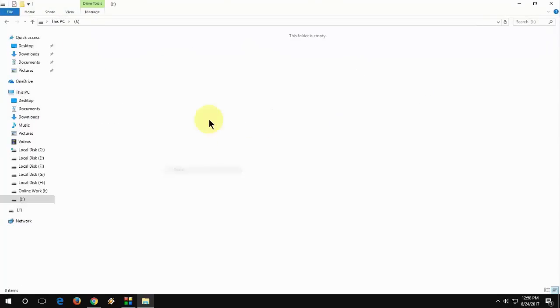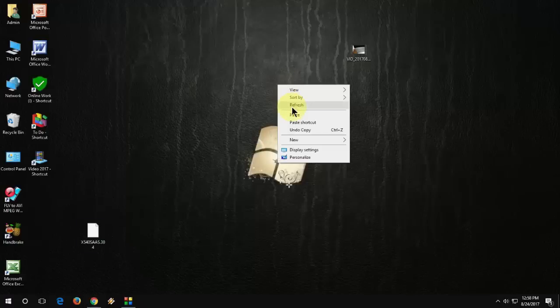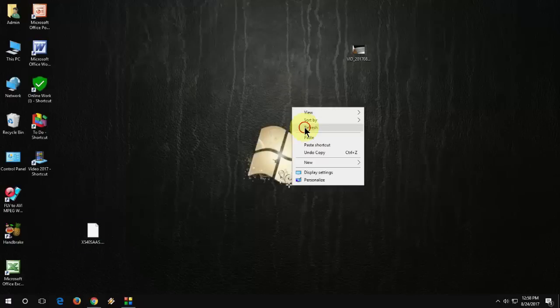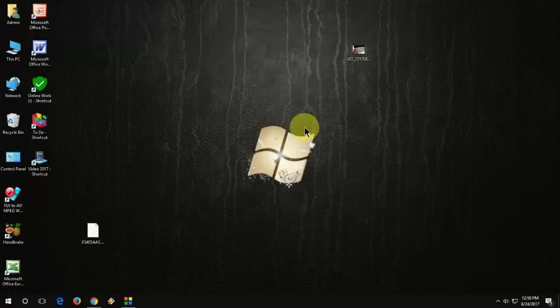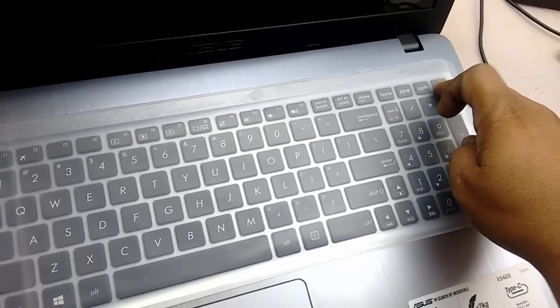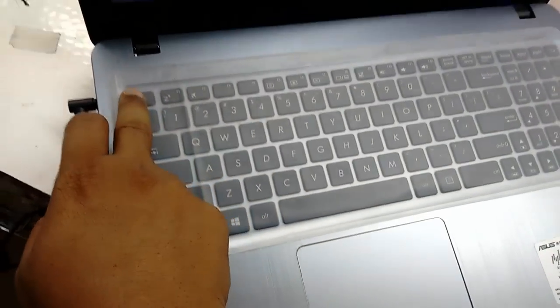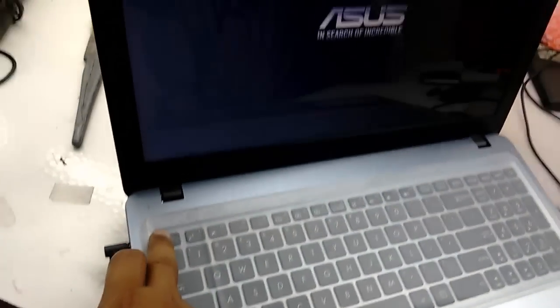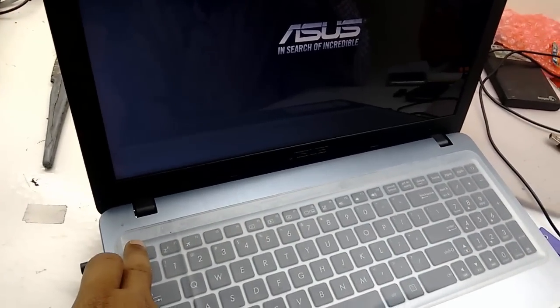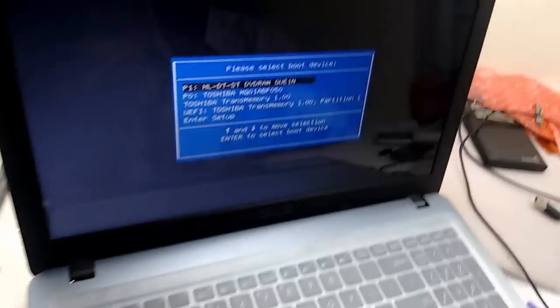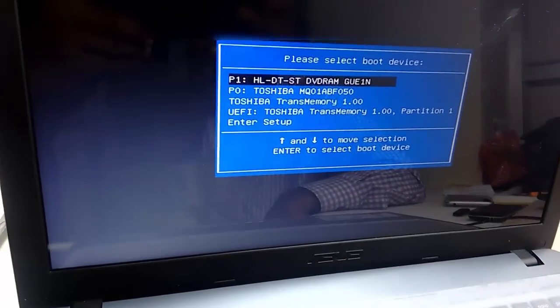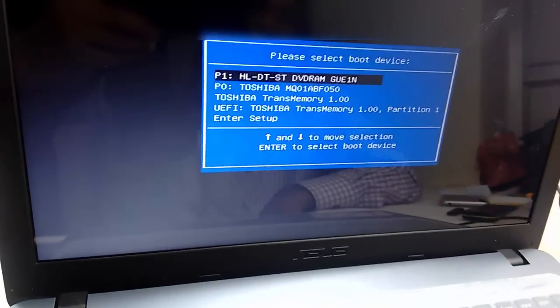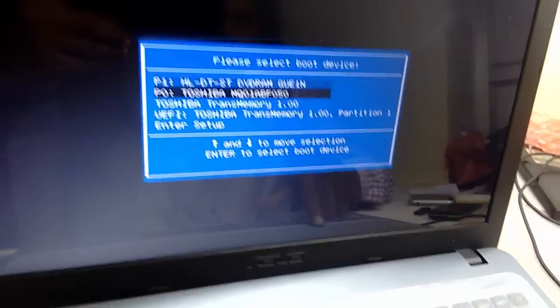Now attach this pen drive to your laptop and start your laptop and then press the Escape button. I will show you how to do it. Don't be confused. I will not make you confused. Just turn on your laptop and keep pressing the Escape button. You will get the boot option.